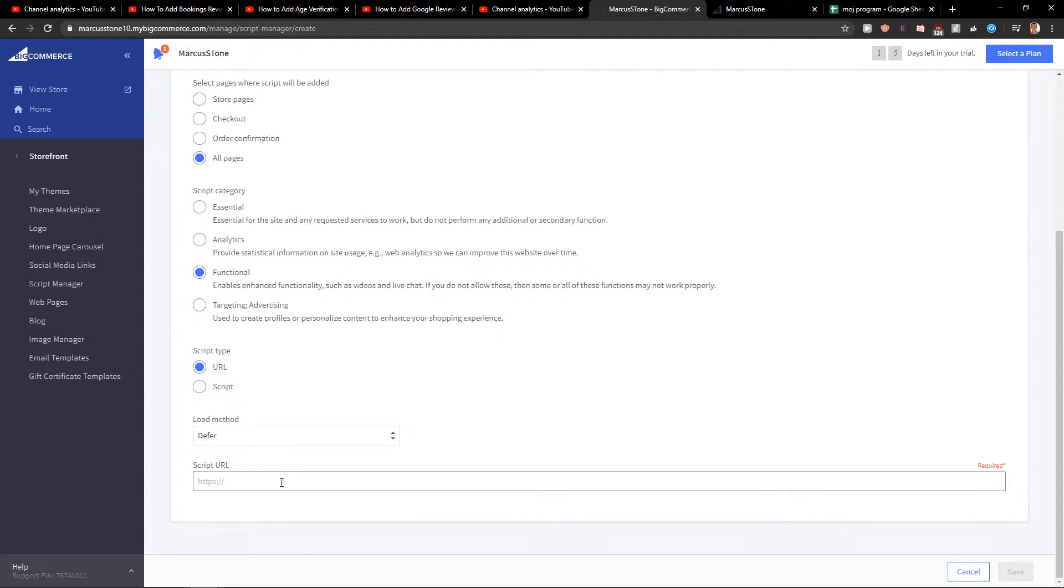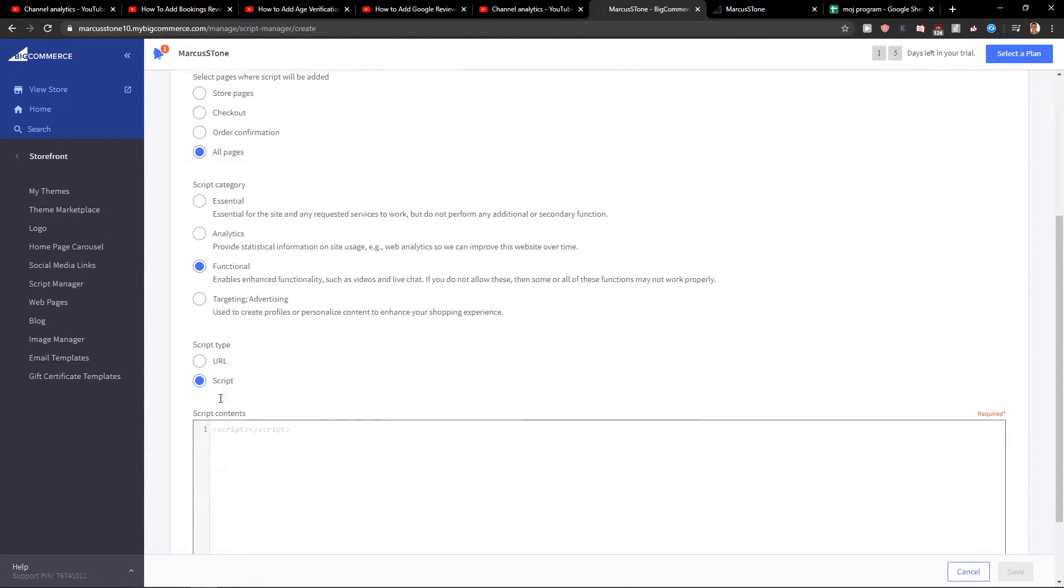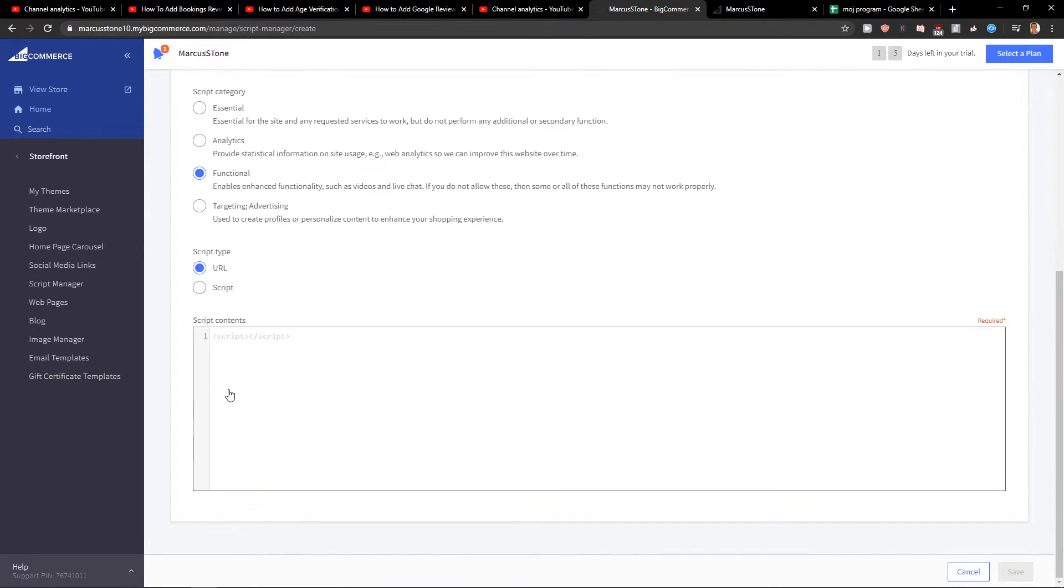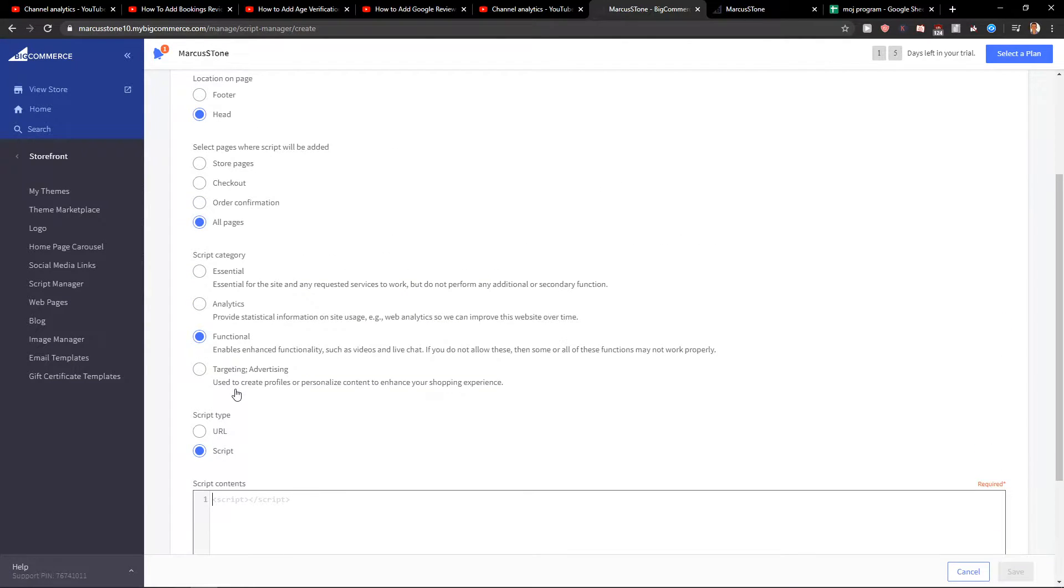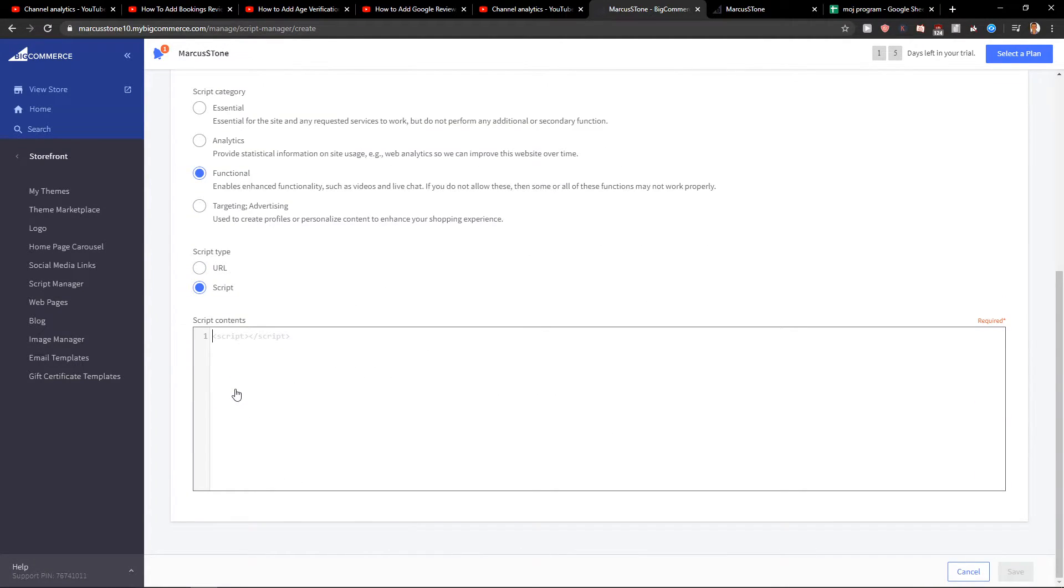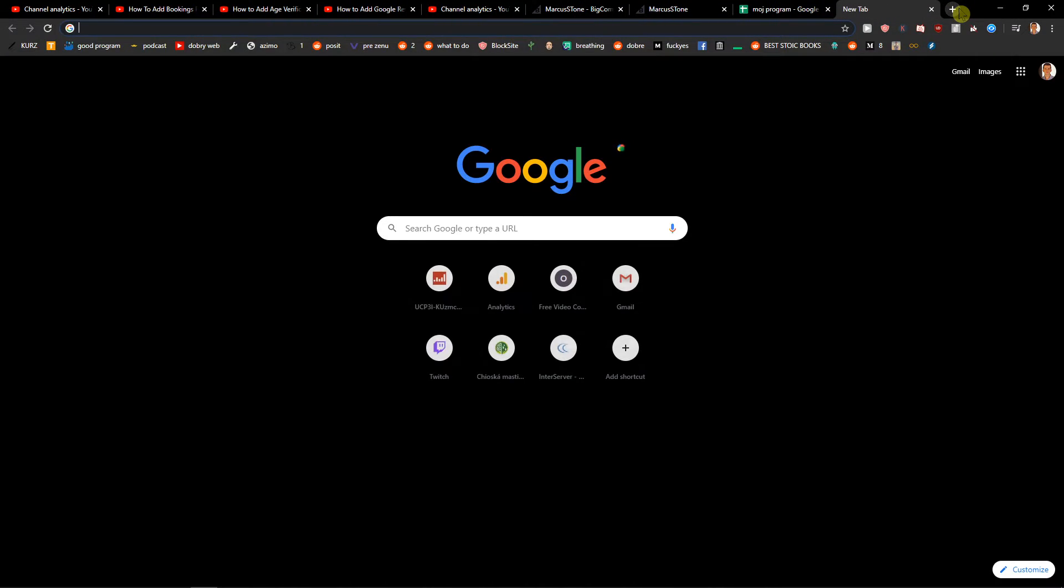Now when we have it, just add it here and then you got it. So let's try it and let's see how it looks like.